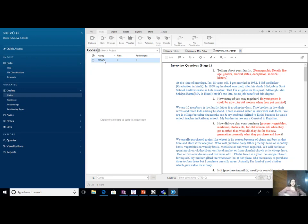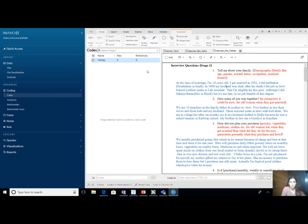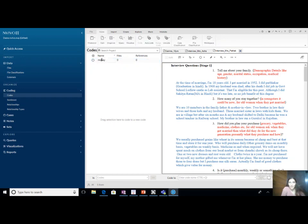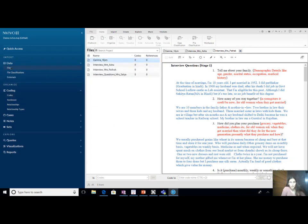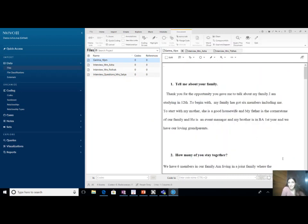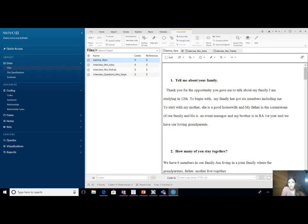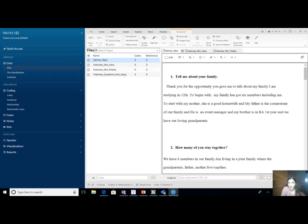Let me go back in the left side to data and back to my files. I go back to data and files and say: show me the data of Garima. On the right side I have the script of Garima. Now I will pick up the sentences from here which are talking about money.